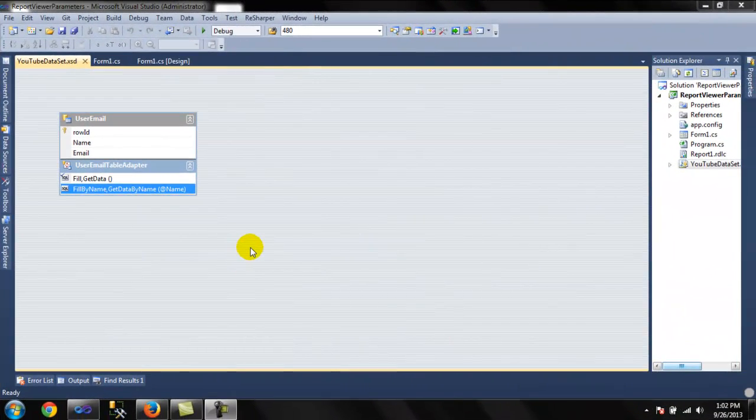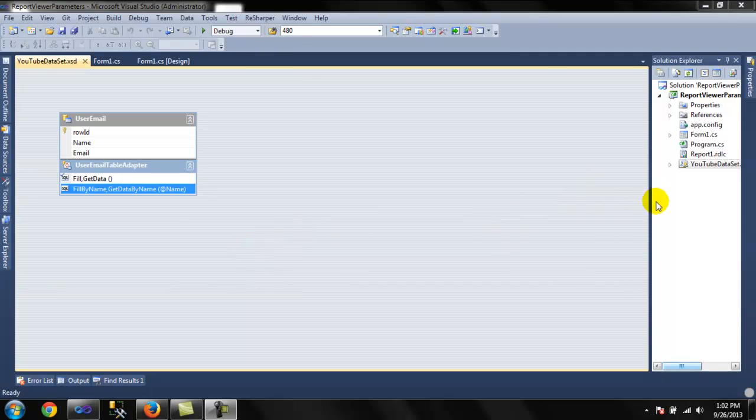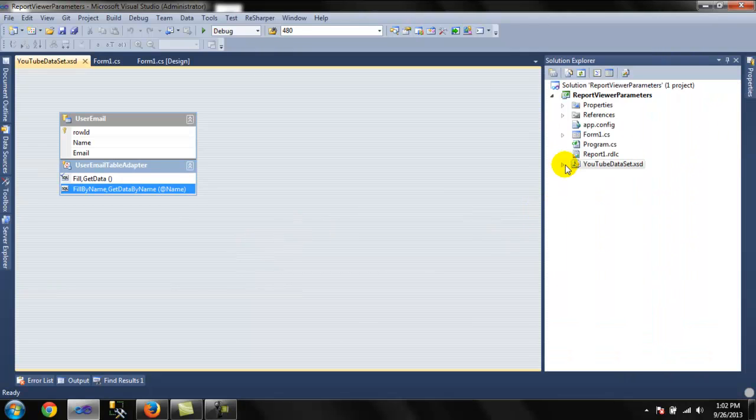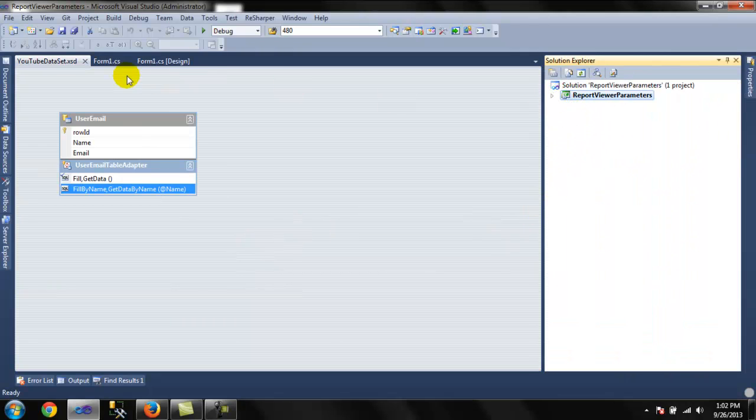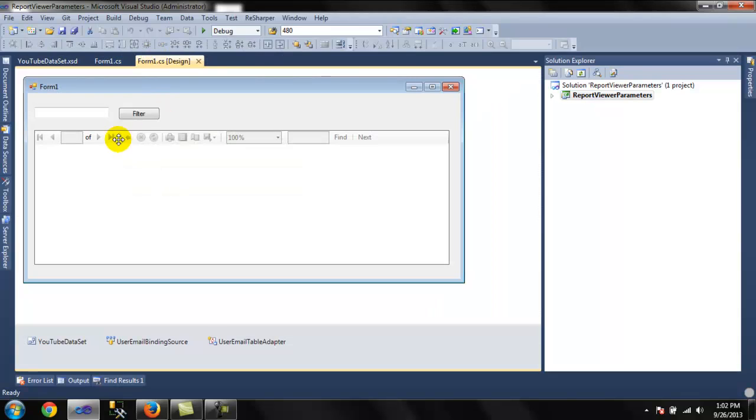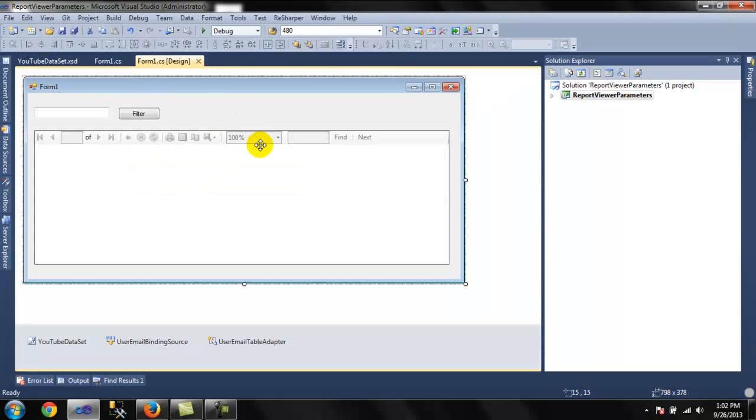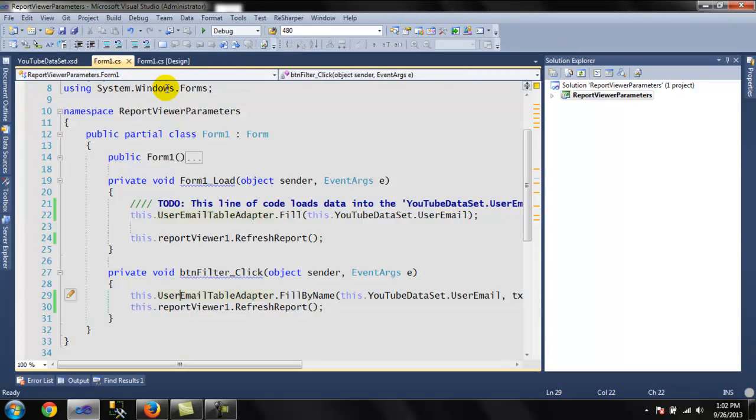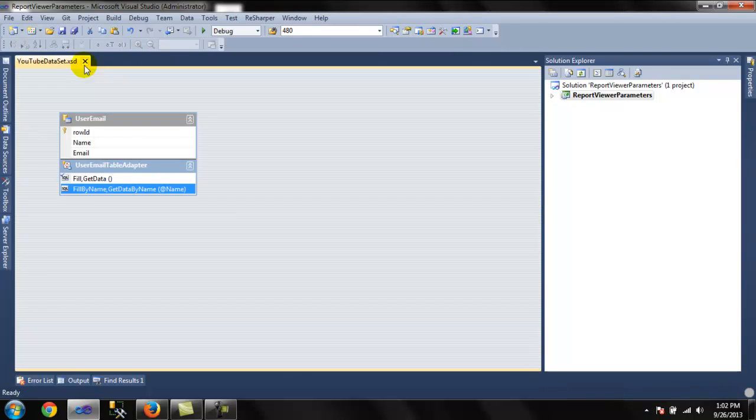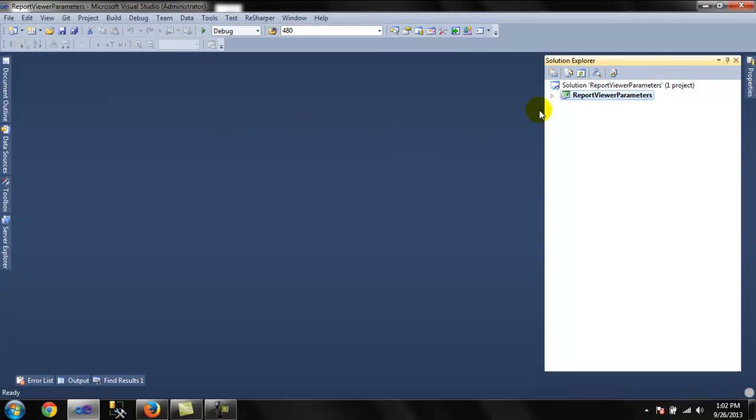Hello once again. Today we're gonna do the same thing we just did on web forms and Windows forms for the parameters, and it takes just two lines of code. So we're gonna follow the same steps.